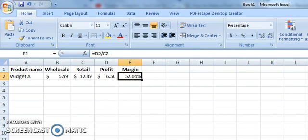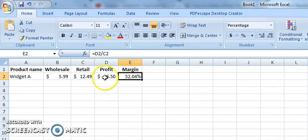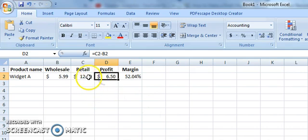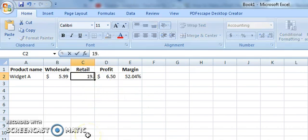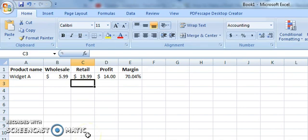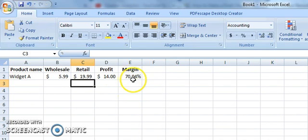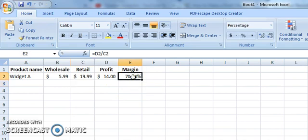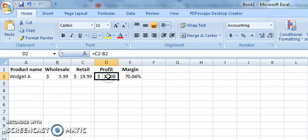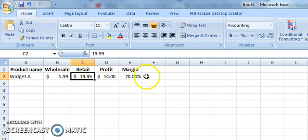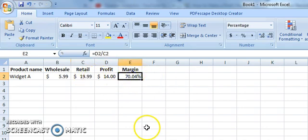Now let's say we do a lot better on that, and we sell it for $19.99. Our profit goes up to $14, and our profit margin goes to 70.04%. So to figure out profit margin, you first have to figure out how much your profit is, and then simply divide the profit by the retail price and change it to a percentage, and that will give you your profit margin.